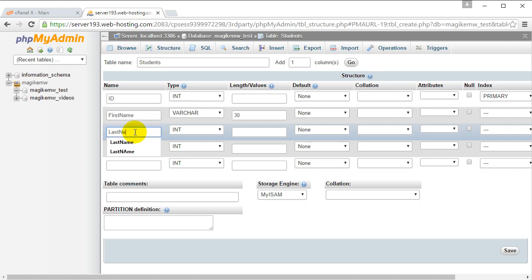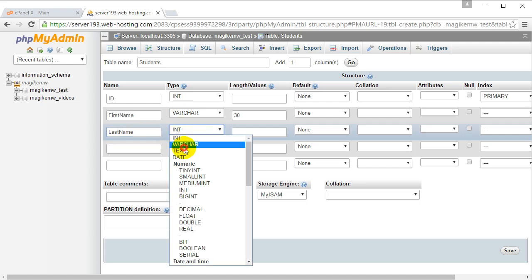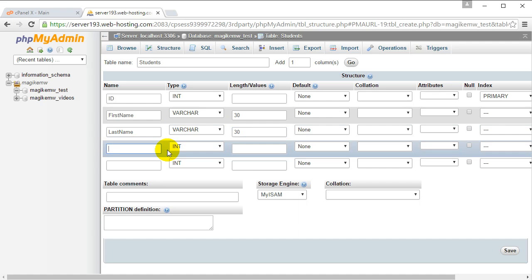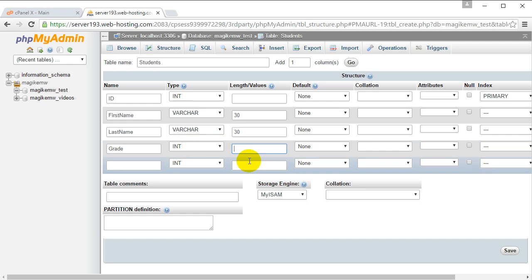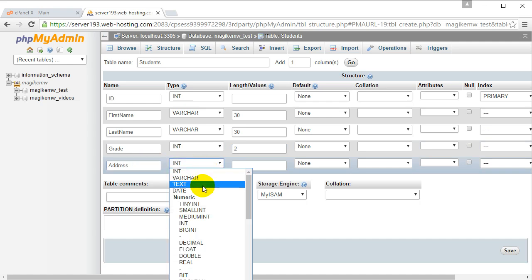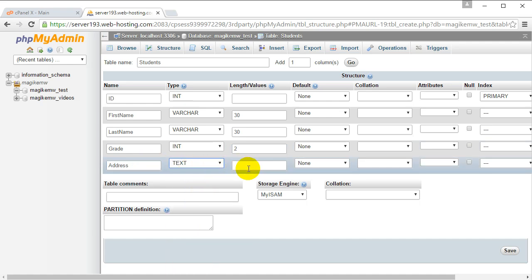We'll probably have a last name - another VARCHAR 30 characters. Let's put in grade - two digits - because the grades can only be from 1 to 12, so that's up to two digits. Then let's put in address, and that's going to have a lot more information, so let's put in TEXT because we don't know how many characters it's going to take up.